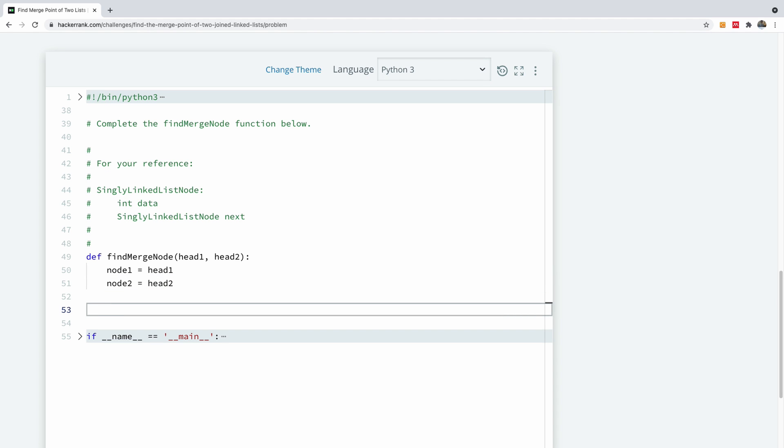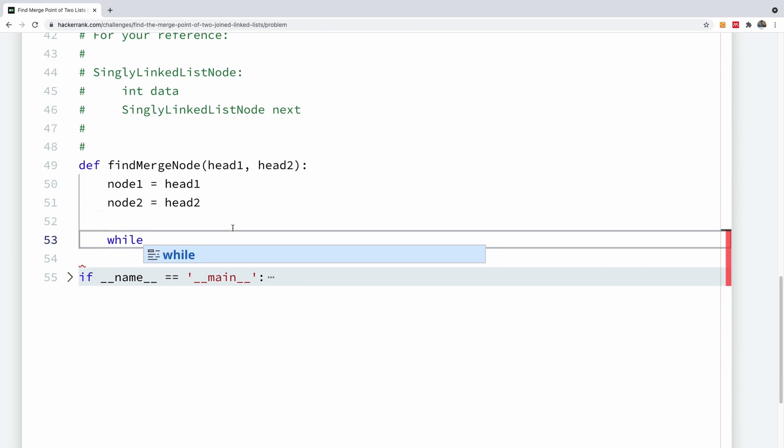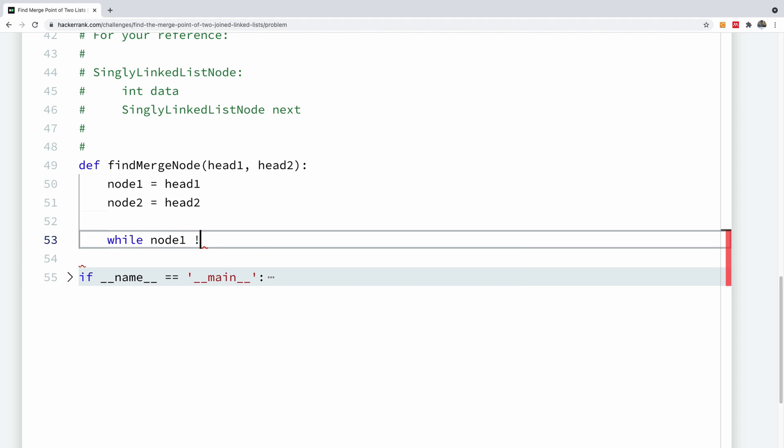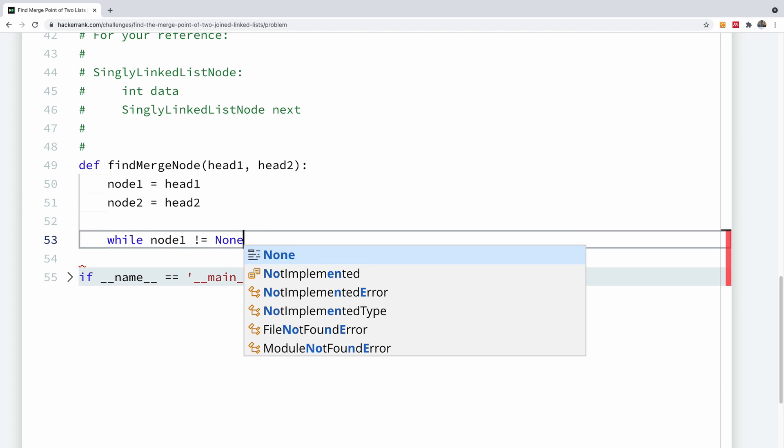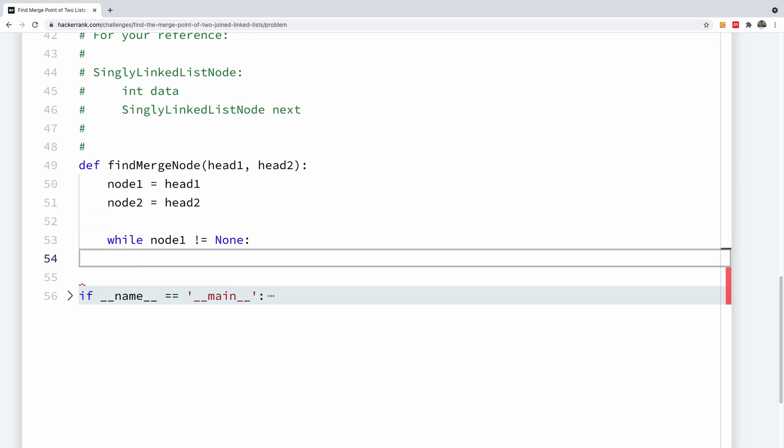And then I'm going to start the while loop. Permit me to increase the font a little bit. So I'm going to start a while loop. While node one is not equal to none. Or you can just say while node one. So I'm going to just say while node one is not equal to none.